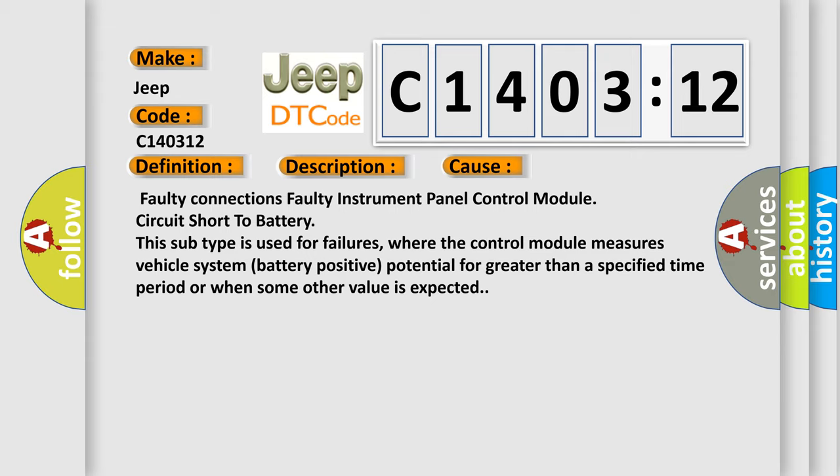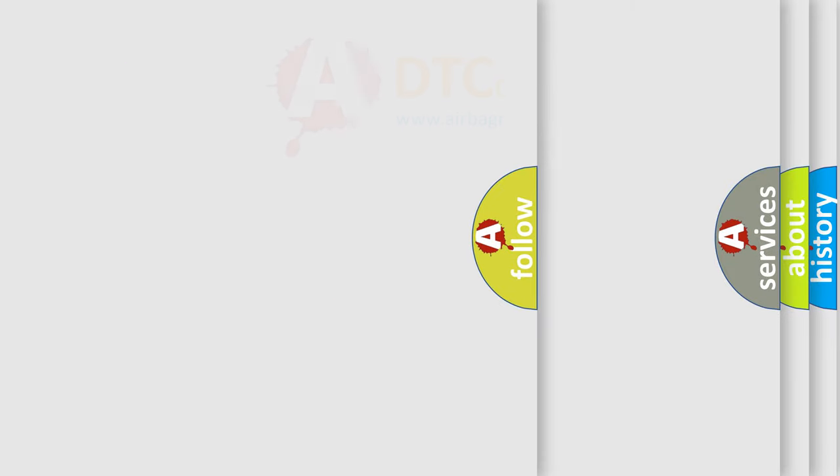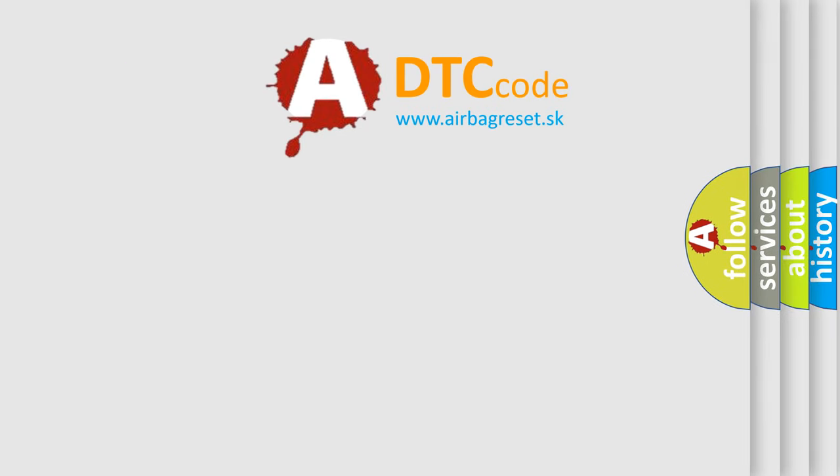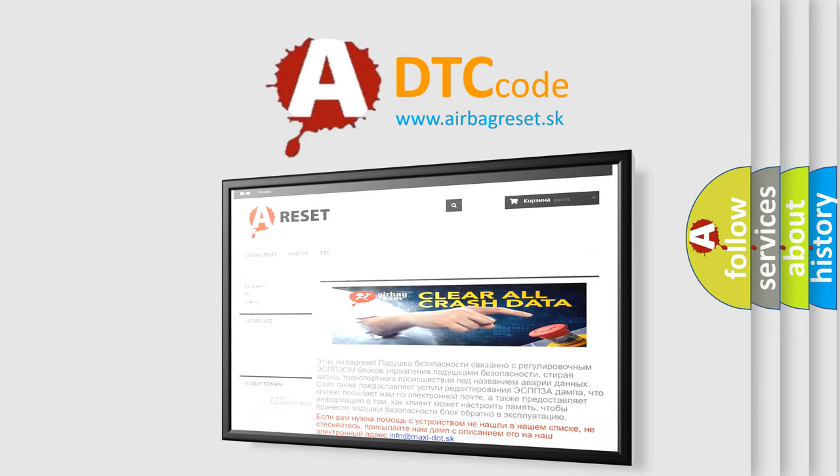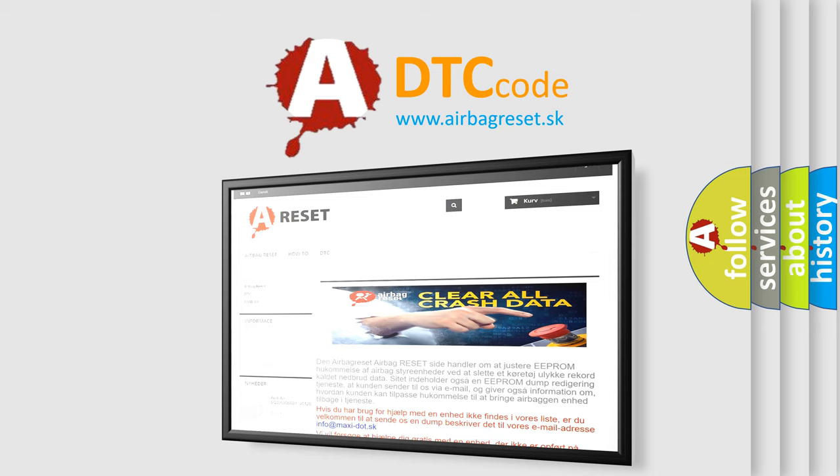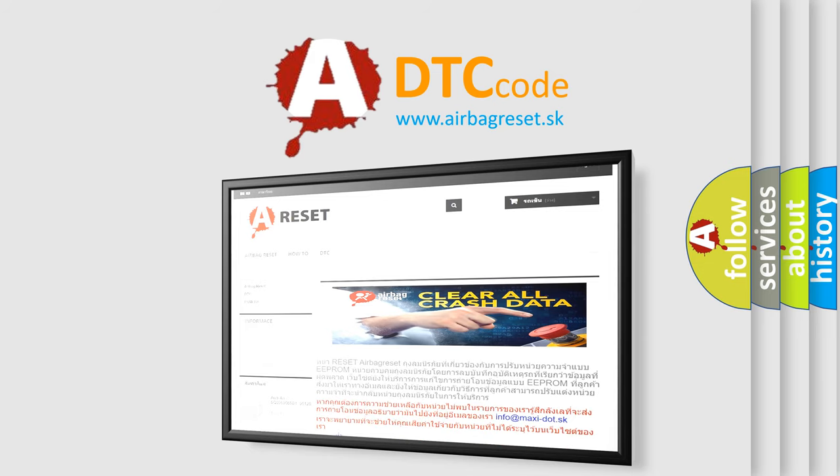The Airbag Reset website aims to provide information in 52 languages. Thank you for your attention and stay tuned for the next video.